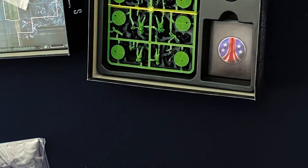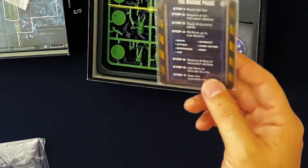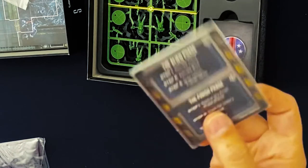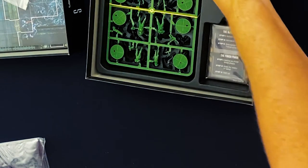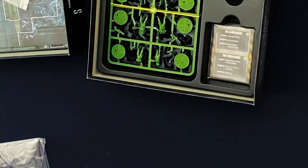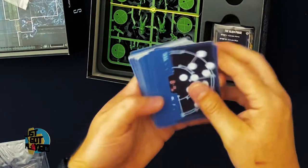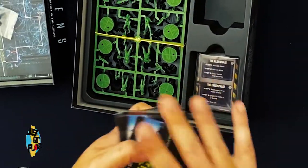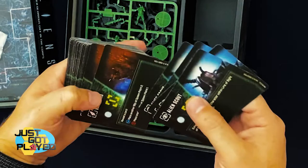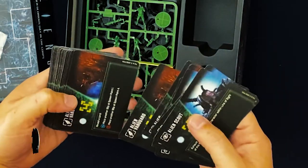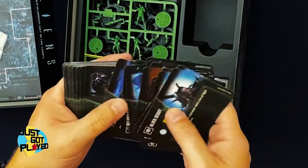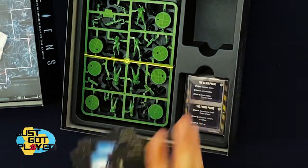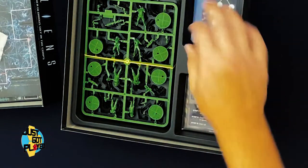And then these are just reference cards, player reference cards, the marine phase, alien phase. All right, so these are the alien cards. They have the little motion track on the back. And these are going to show you where the aliens are going to pop up and how they move and whatnot. So yeah, alien deck.